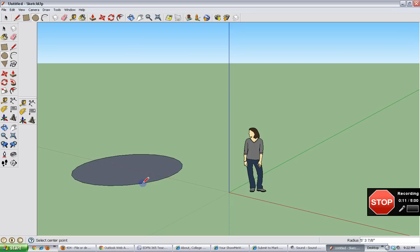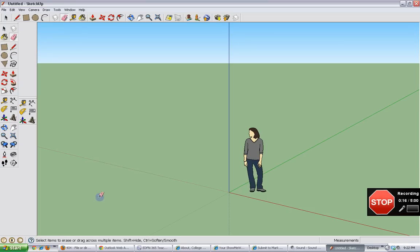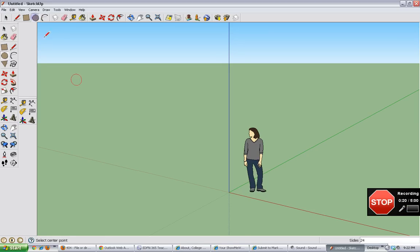First we have to get the base of the rocket, which is the circle tool. I'm going to show that to you again. The circle tool is right up here, you click on it, and then you click and drag to make your circle.